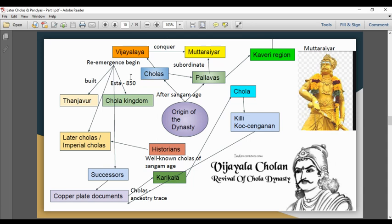The successors are known as the later Cholas and the imperial Cholas. The successors traced their ancestry and origin through inscriptions on copper plates.